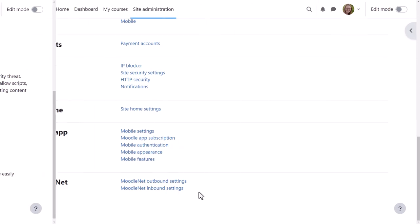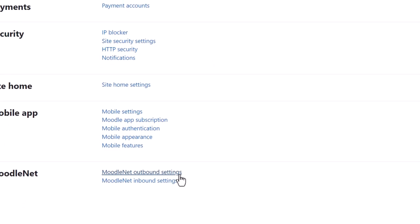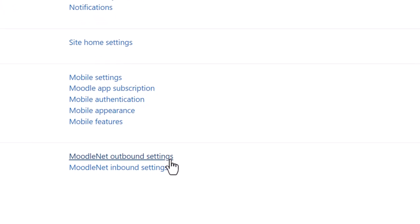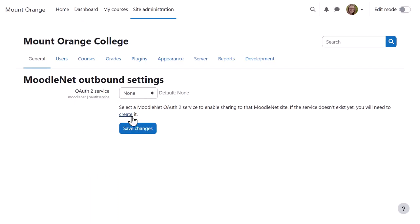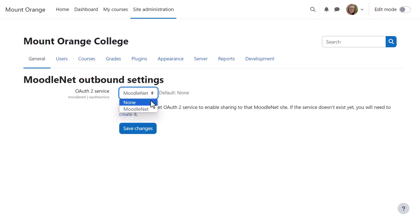She then goes to General, MoodleNet and clicks MoodleNet Outbound Settings. She needs to add the MoodleNet OAuth2 service, so she can click here to create it. And then she returns to the Outbound Settings screen to select MoodleNet.